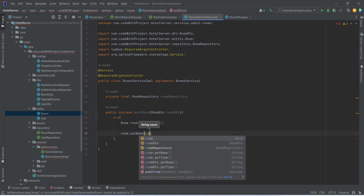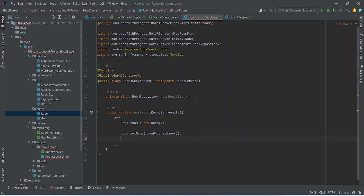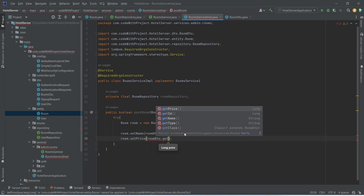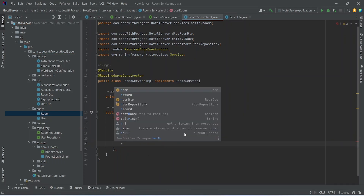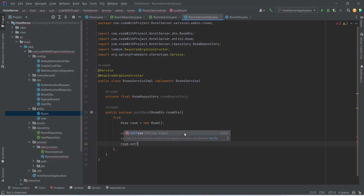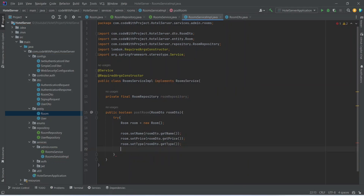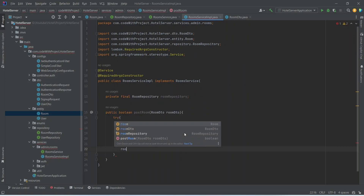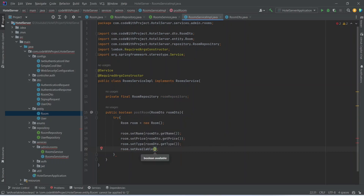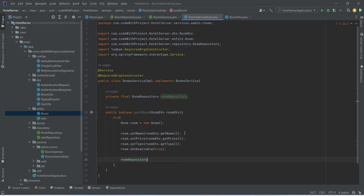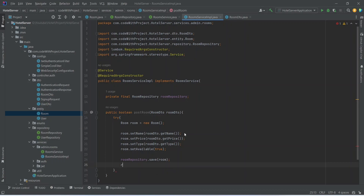Next we set the price by calling room.setPrice(roomDTO.getPrice()). After the price, we set the room type by calling room.setType(roomDTO.getType()). The last property is availability — we call room.setAvailable(true) since this is a newly created room. Finally we call roomRepository.save(room) to persist it.